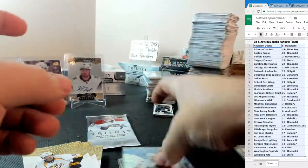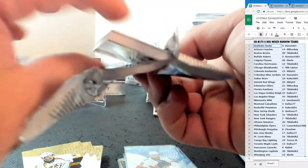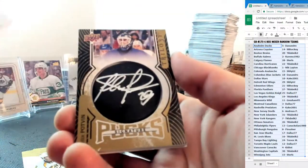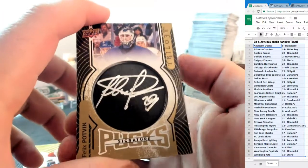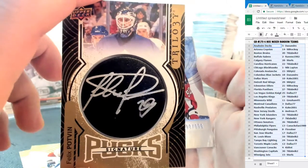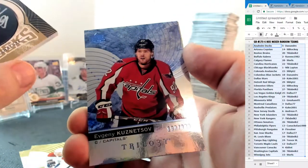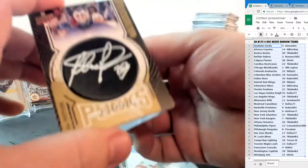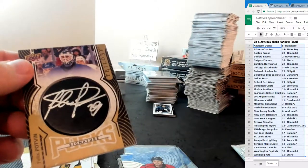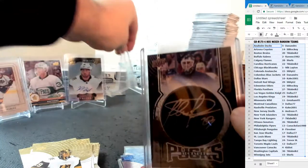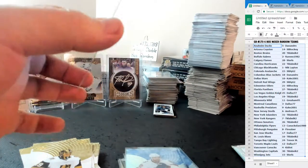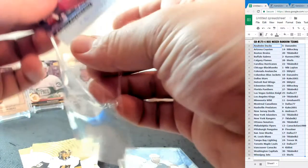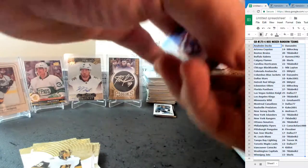And final pack of trilogy box one is nice. Felix Potvin trilogy signature puck for the Toronto Maple Leafs. Wow, Nate's killing this break, killing it. Evgeny Kuznetsov right behind at 190 of 999 for the Washington Capitals. Felix Potvin, that's a nice auto. And Kuznetsov right behind it. That was a pretty solid box, much better than the first three we've opened, that's for sure.